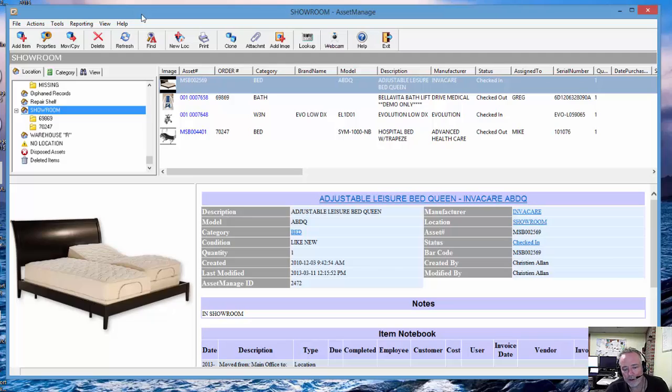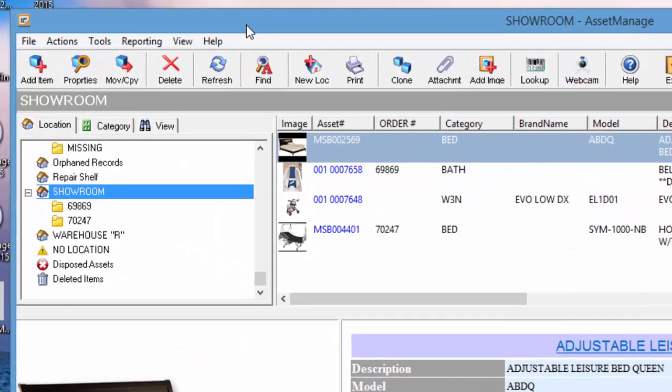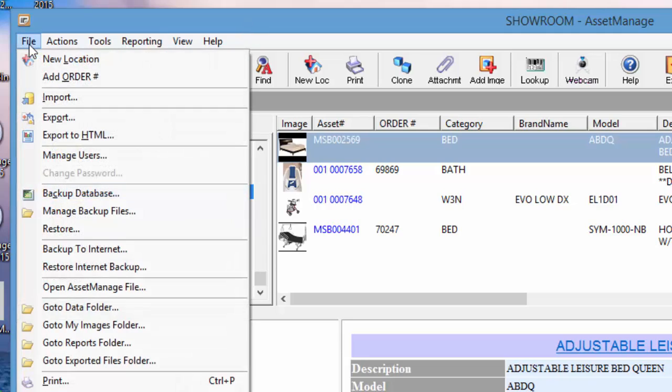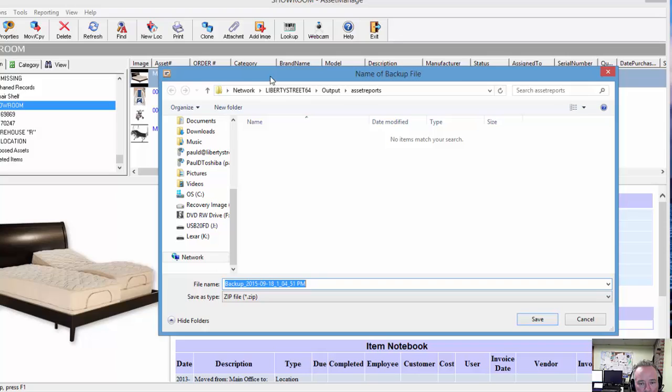First of all, you go to the machine where you want to save the data for transfer to the second machine, and you're going to select backup file backup database.